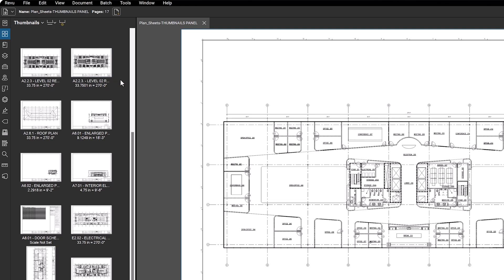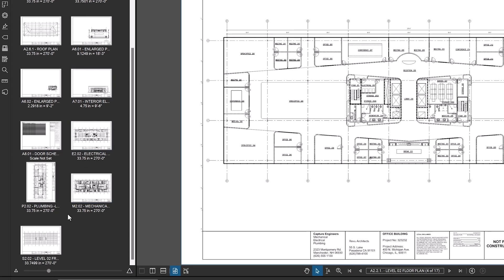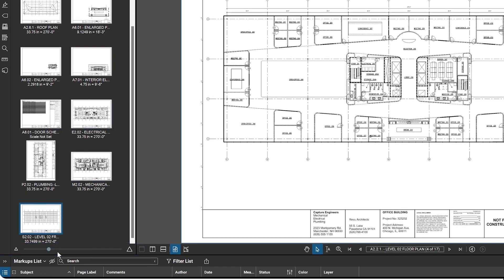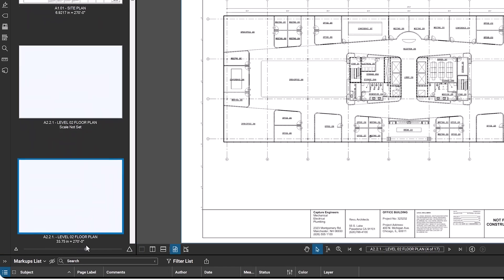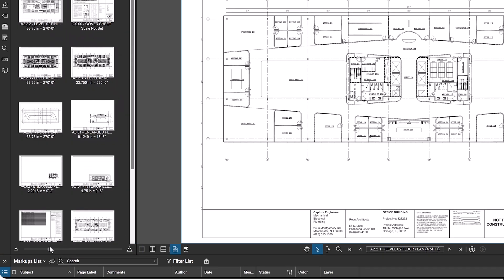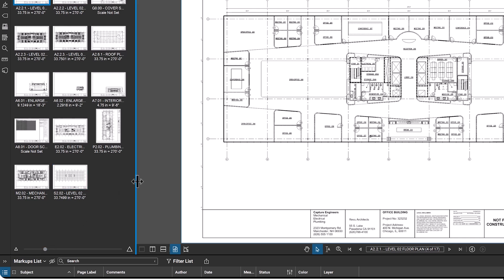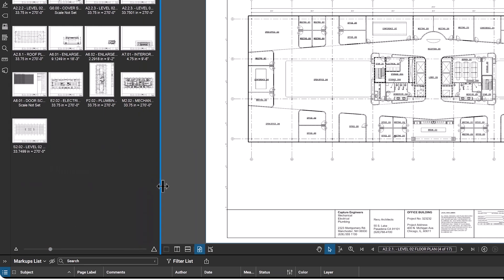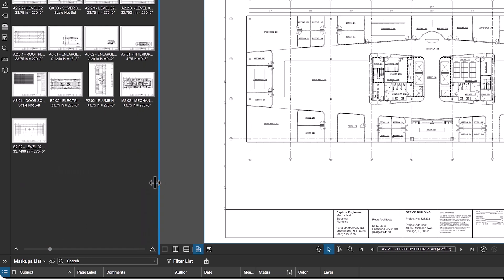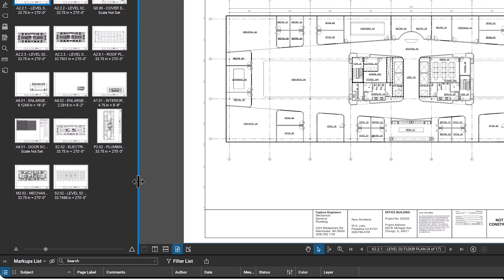You can adjust the size of the thumbnails using the slider at the bottom of the panel. Additionally, you can adjust the width of the panel by hovering over its edge until a blue line appears, then clicking and dragging to the desired width.